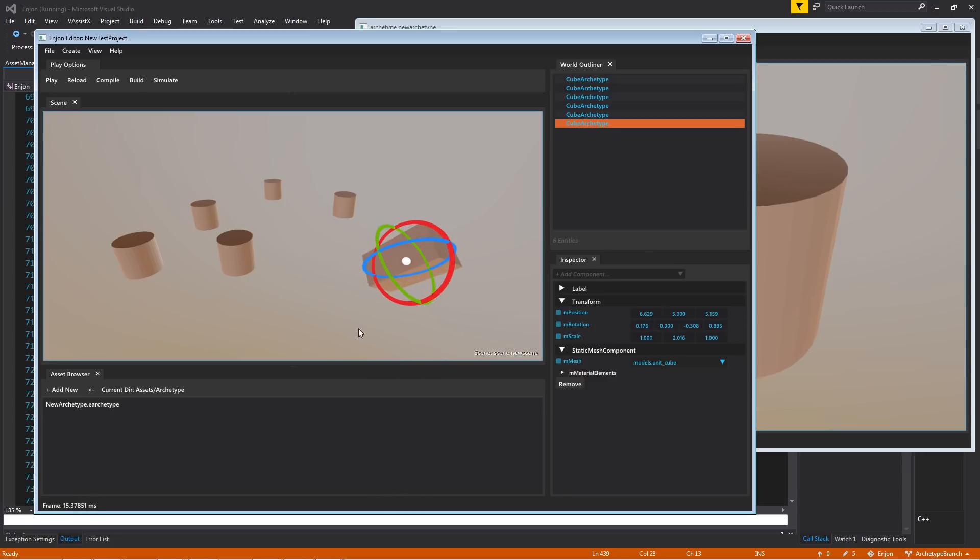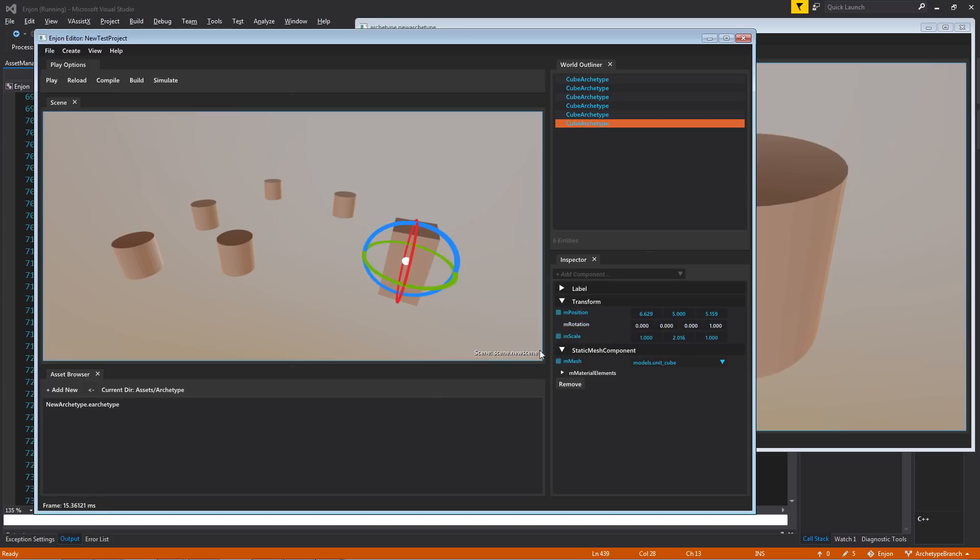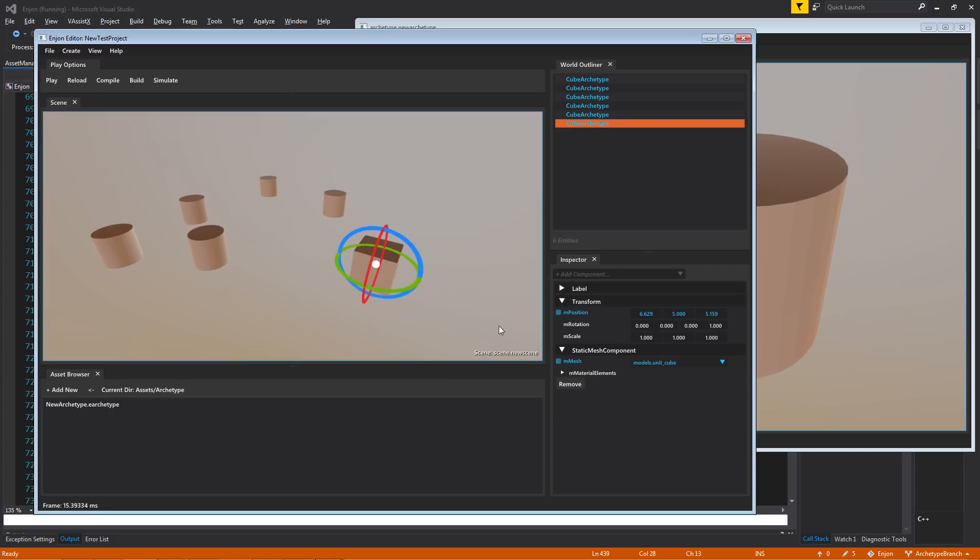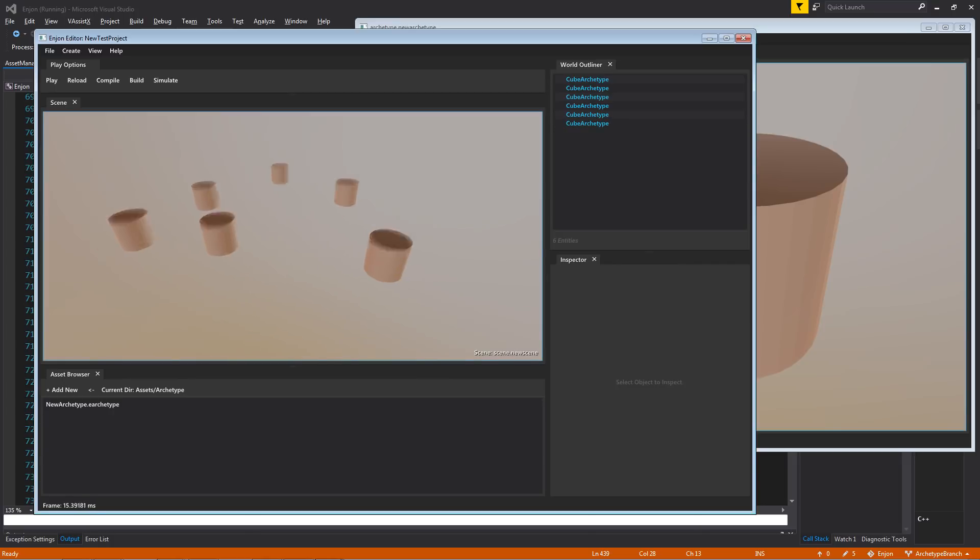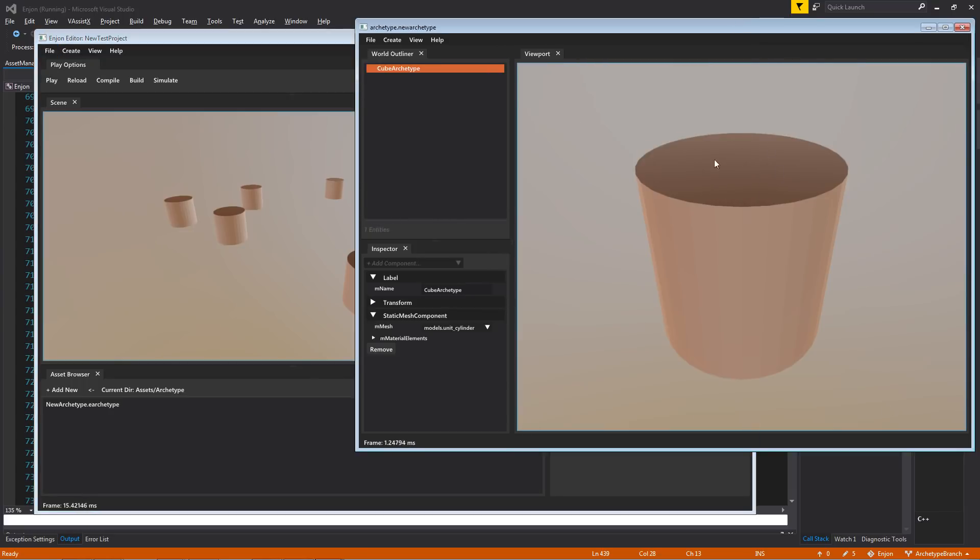But again, so I can change all of this stuff, and if, for instance, I don't like any of these properties, I can revert them back, including the mesh. And so now they all point back to the root archetype here.